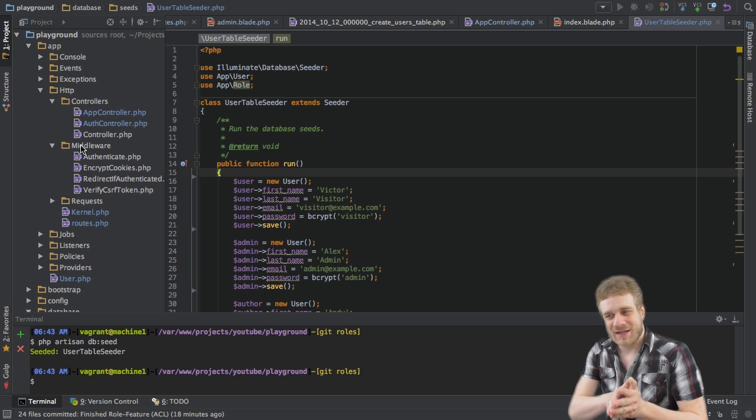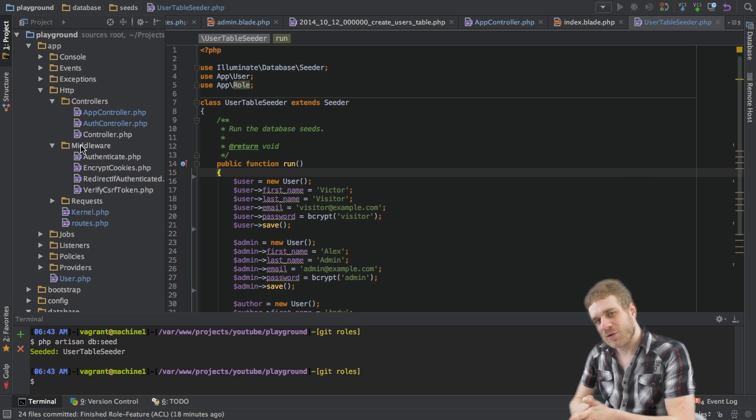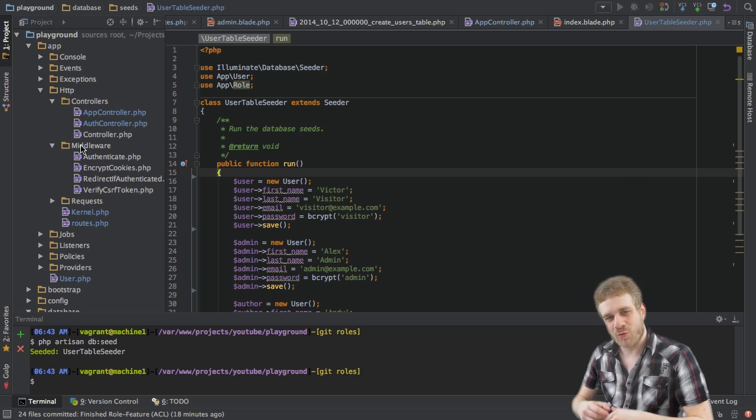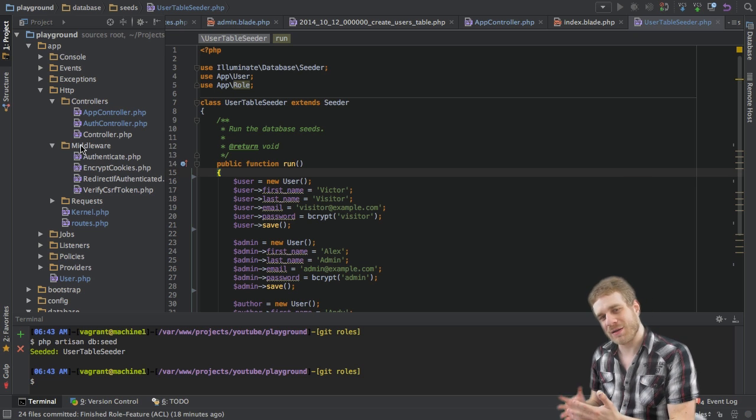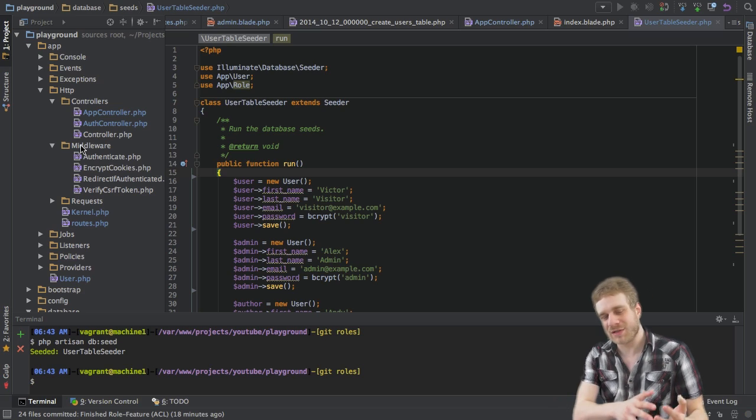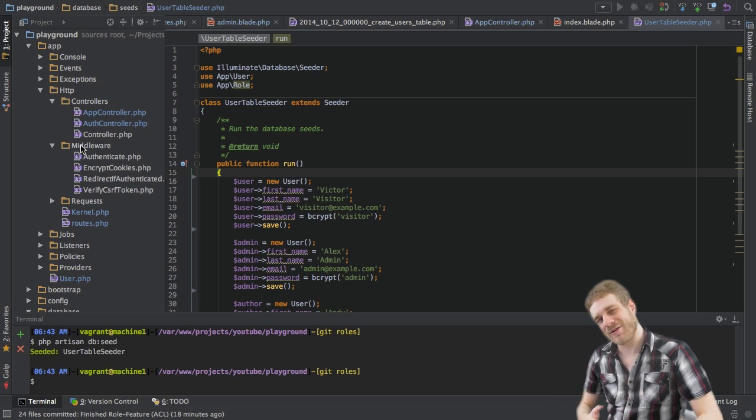And in the next part, we'll have a look at how we start implementing our roles functionality. See you there. Bye.